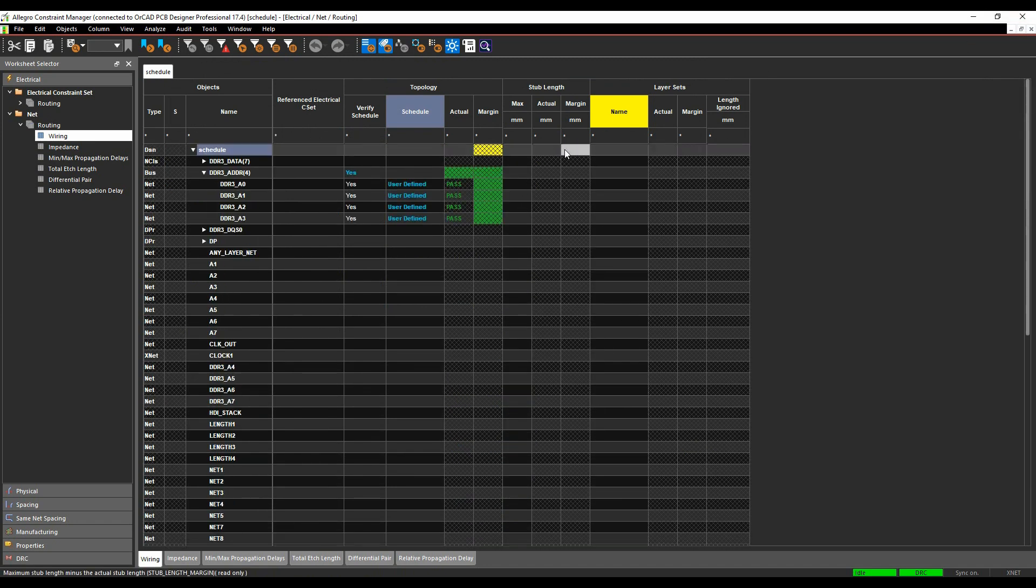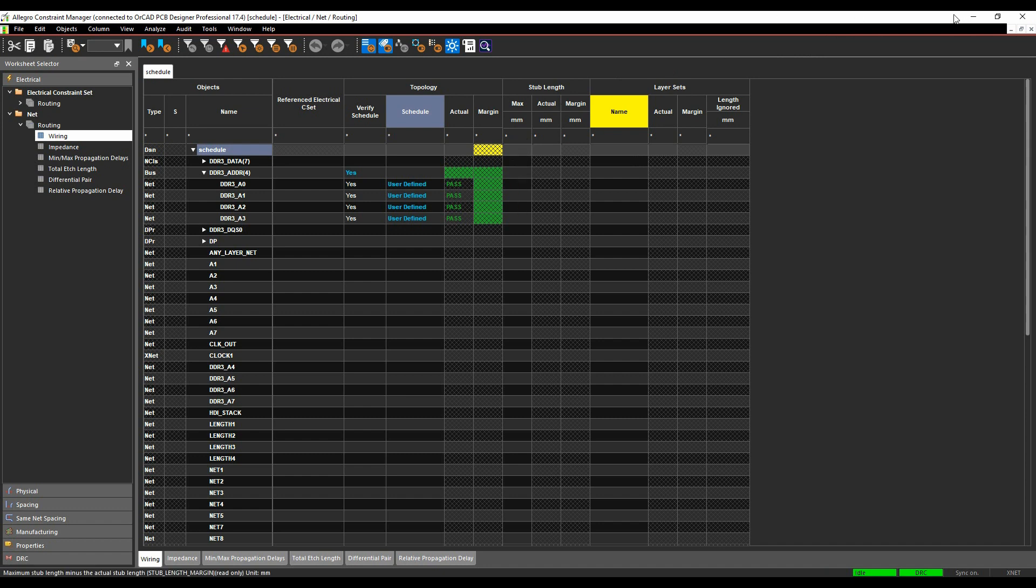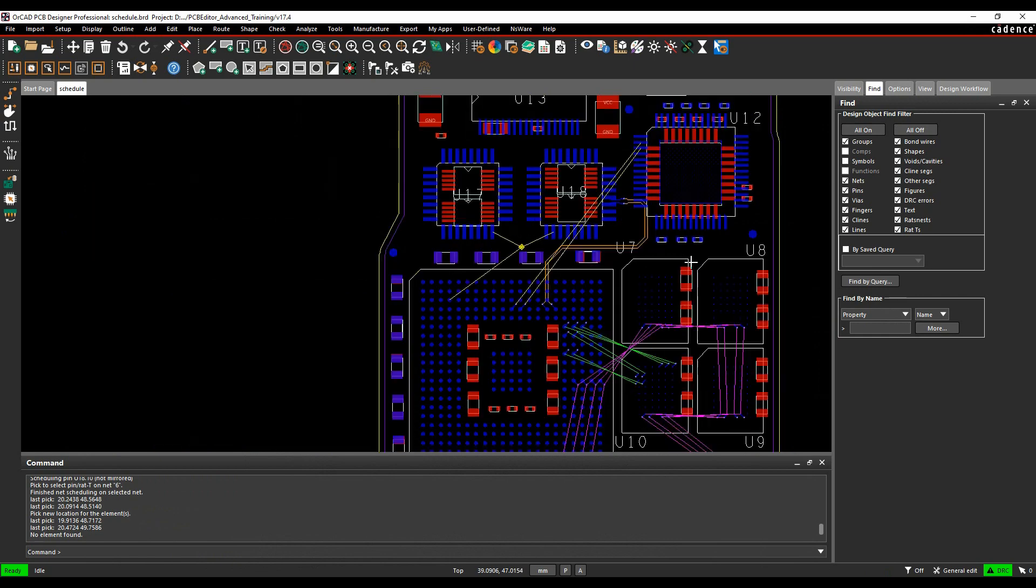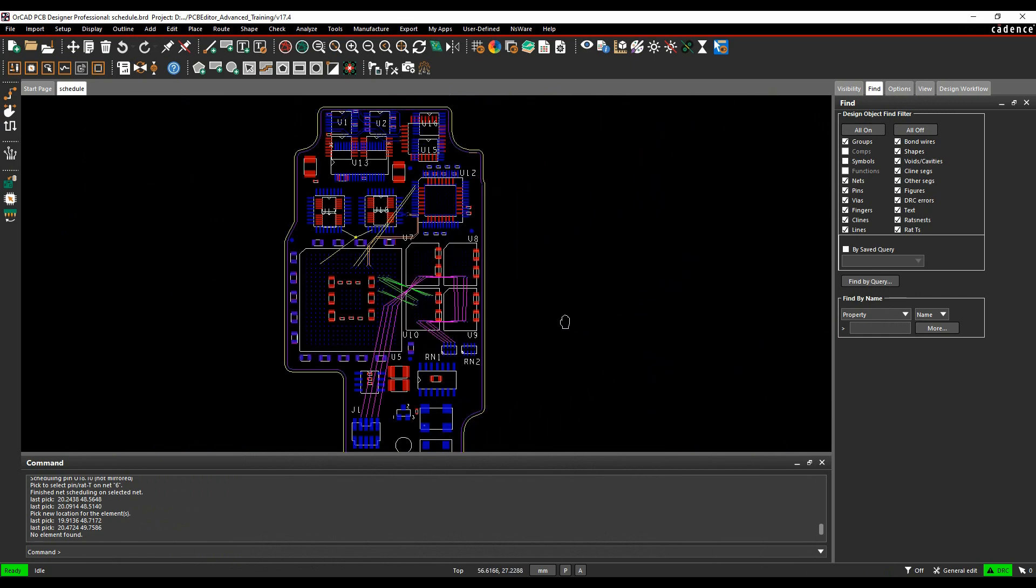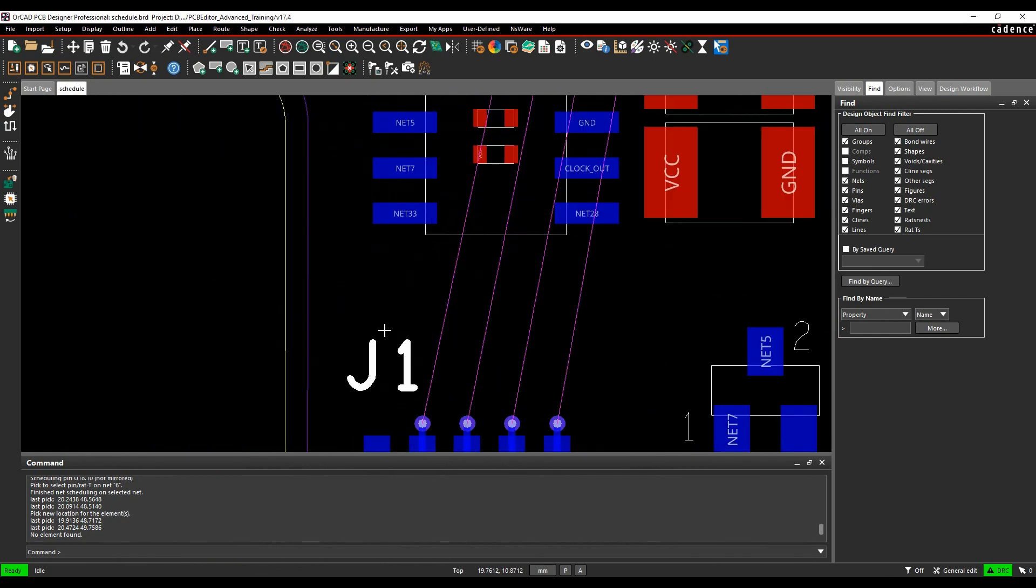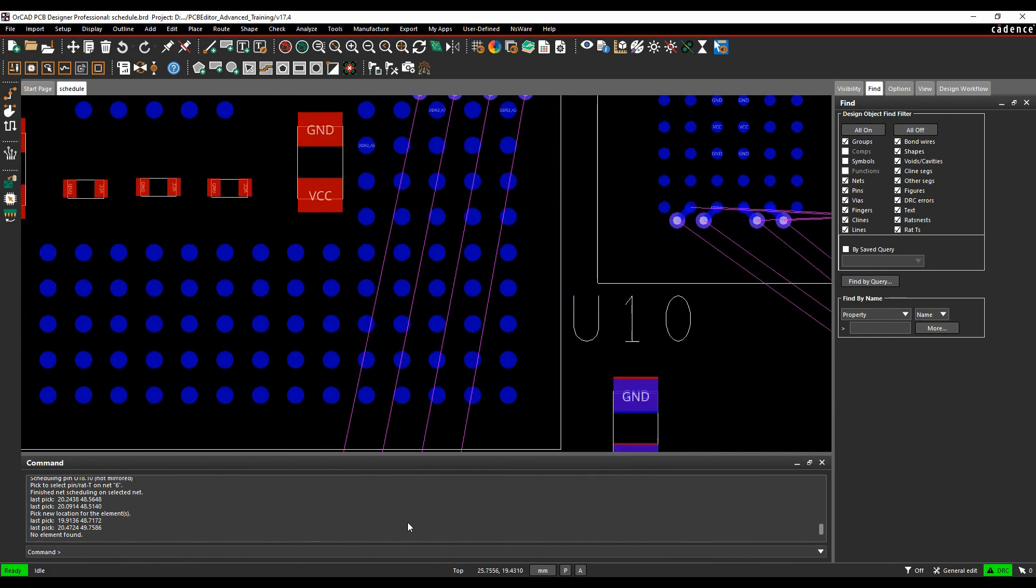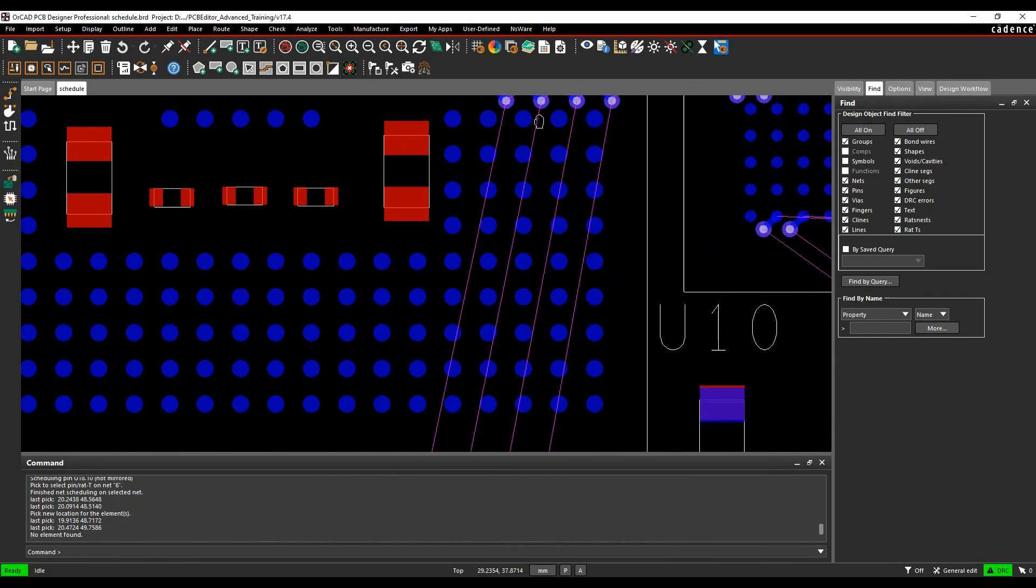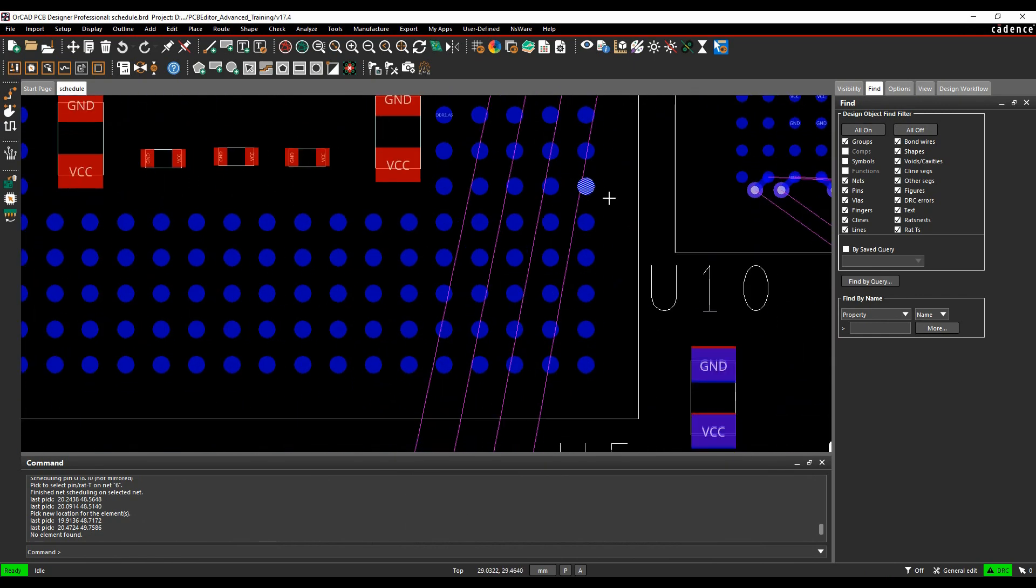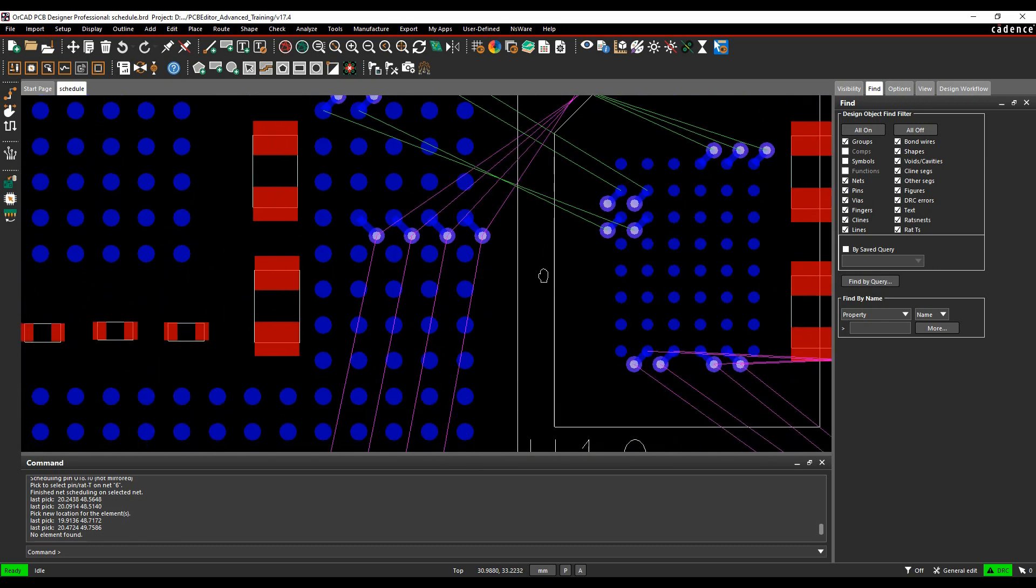While I'm here, we'll also go and set a stub length. So the stub length setting here, the max stub length value, allows you to utilize sharing vias effectively. So if you look at the way this net here is scheduled, it's coming from the connector to this FPGA. I've got a sharing via here.